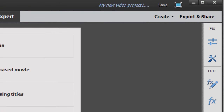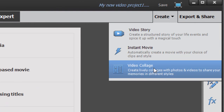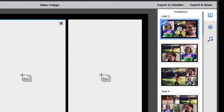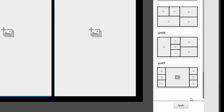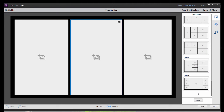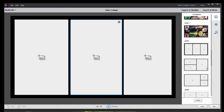Go over to the Create button here in the upper right of the program and select Video Collage. In Video Collage, if you look on the right, you see that you have a number of templates — templates for as few as three or as many as seven videos on screen at the same time. You've got a nice variety and they come in a variety of patterns, shapes, and designs.